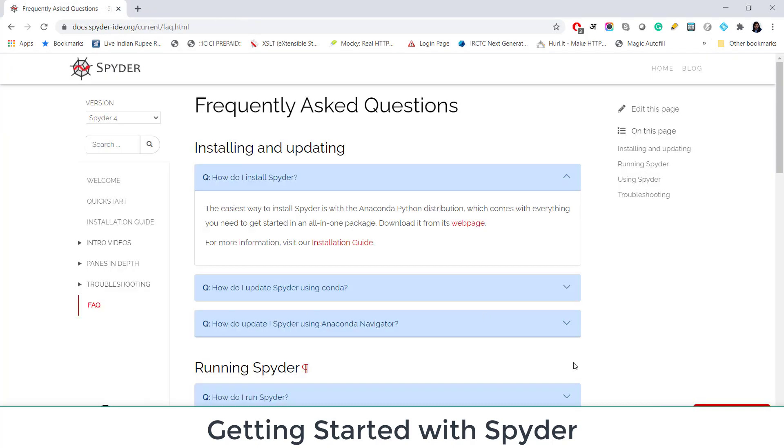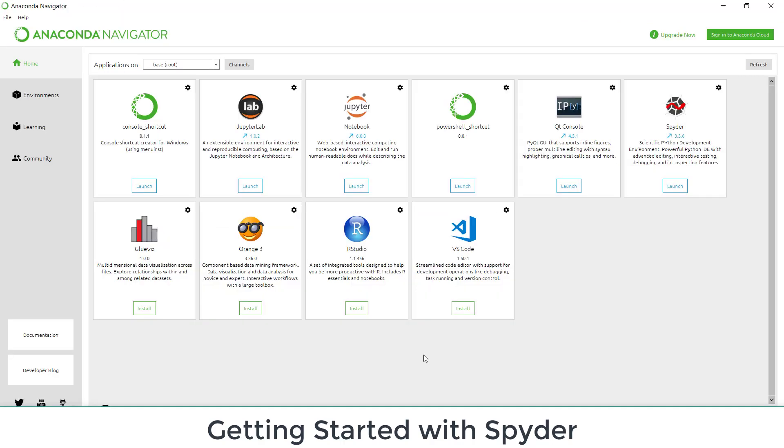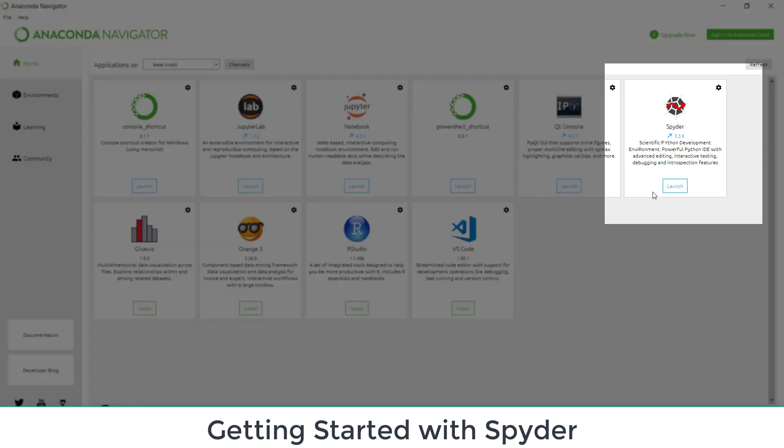Let me show you how you can get started with Spyder. So for Anaconda users from here you can install and launch Spyder. First you need to install. If you have not yet done then you can launch. I already have it installed. I can launch it from here. This is the version of Spyder which I'm using 3.3.6. I can update Spyder from here.